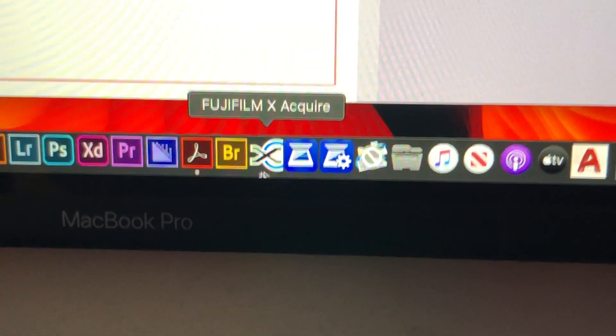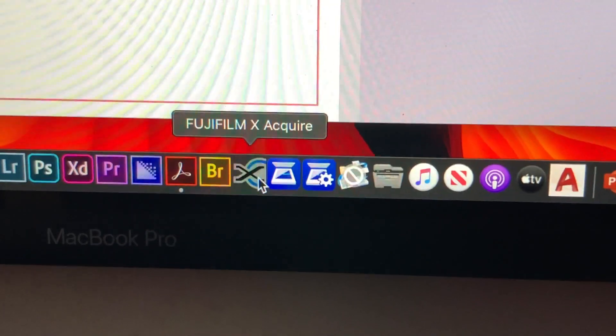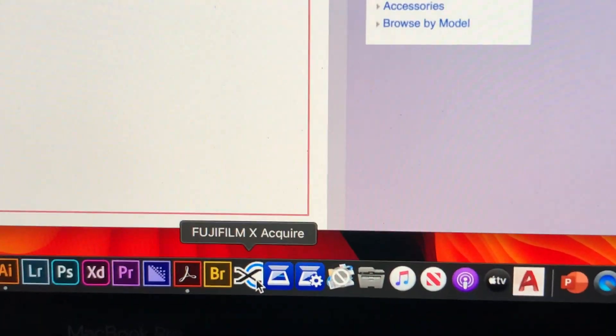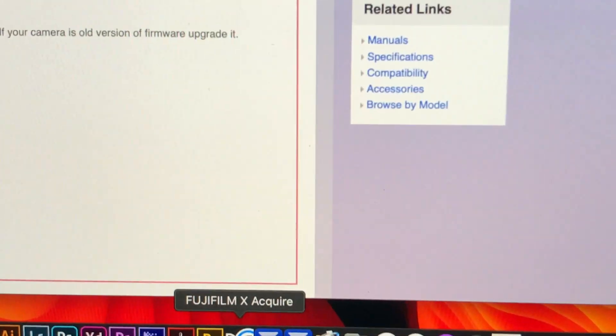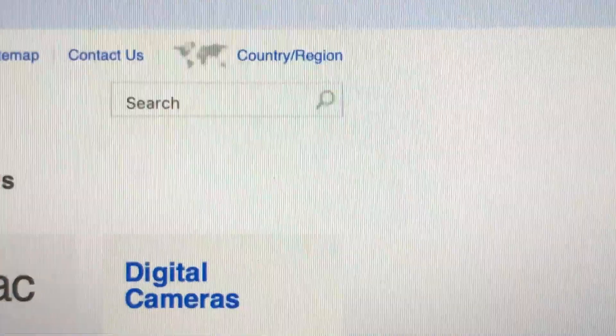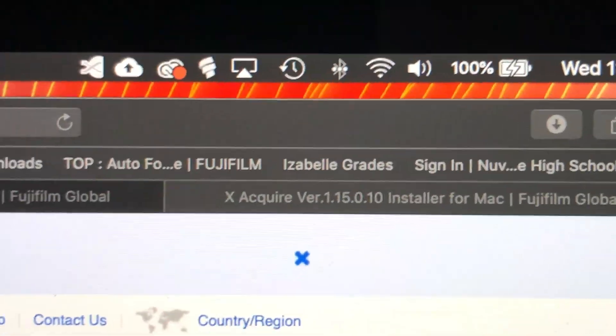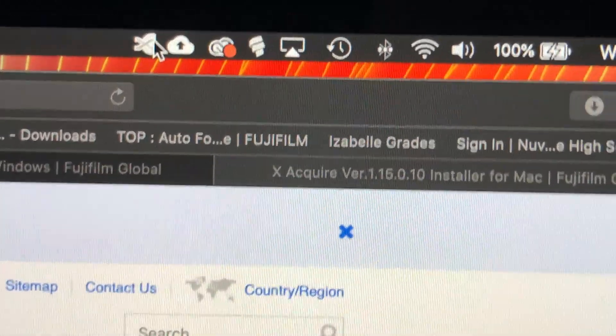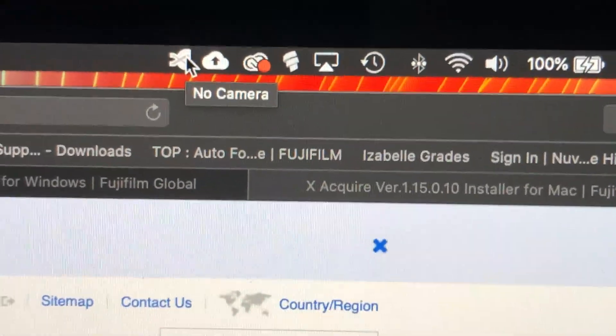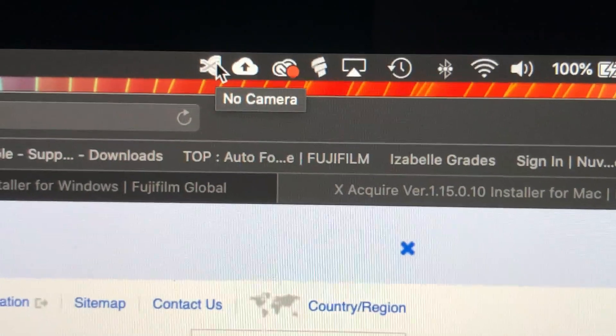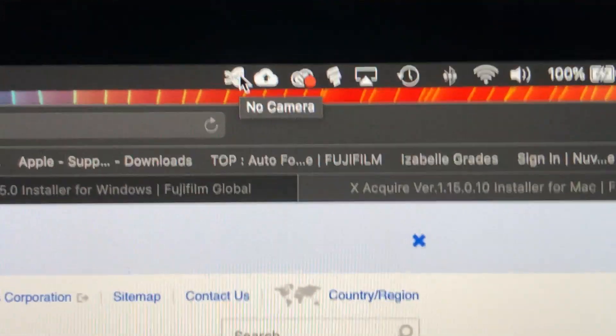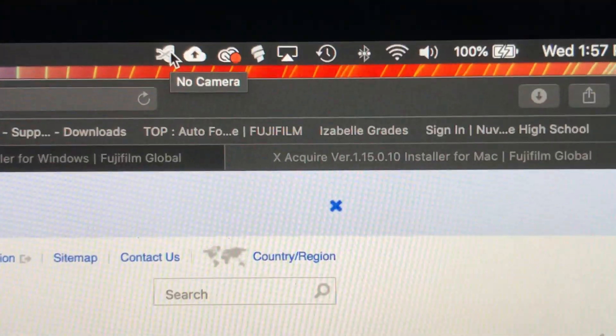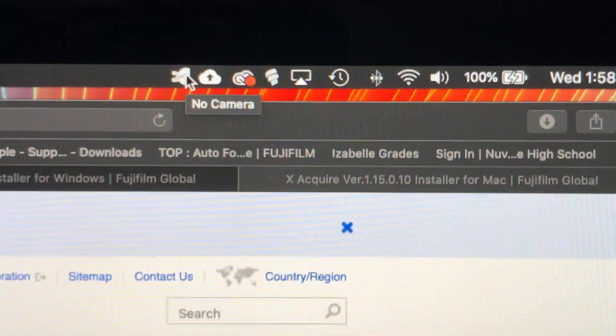Once you finish installing, you want to turn this on. You have to realize this is not an actual window that pops up—it's a utility that comes up on your menu bar. For Windows, I don't know how it will appear, but it's kind of muted and says 'No Camera.' That's fine. Once you turn on your camera, it will turn to a different color.